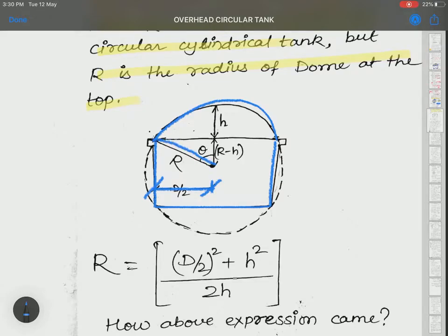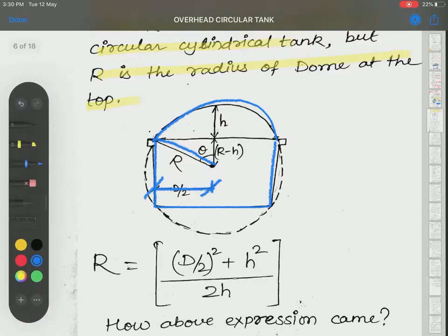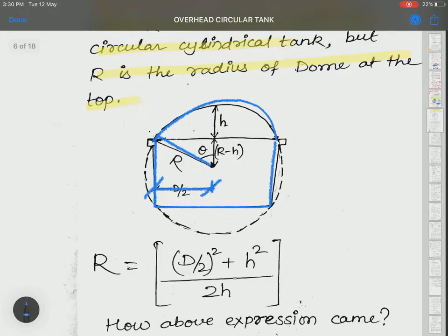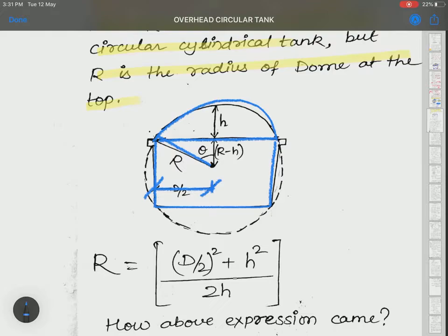The radius of the circular dome at the top is equal to R. We have assumed theta is the angle subtended by the radius and the perpendicular to the top dome. H is the maximum height of the top dome from the level of the cylindrical water tank.